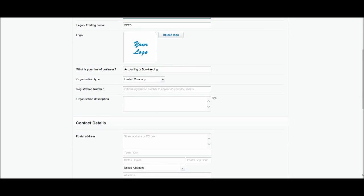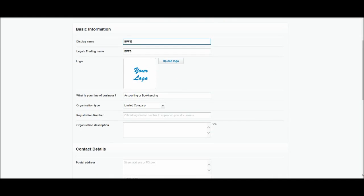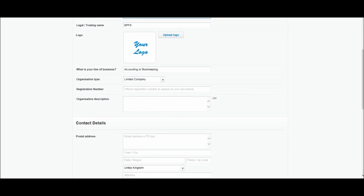You can upload a company logo if you have one. It's worth doing so because it'll make your invoices look a bit more professional. So the logo you upload here will appear on statements and invoices. All you do is click upload, find the file and upload the logo. What is the line of your business? I've put accounting or bookkeeping. You need to put your line of business in there.